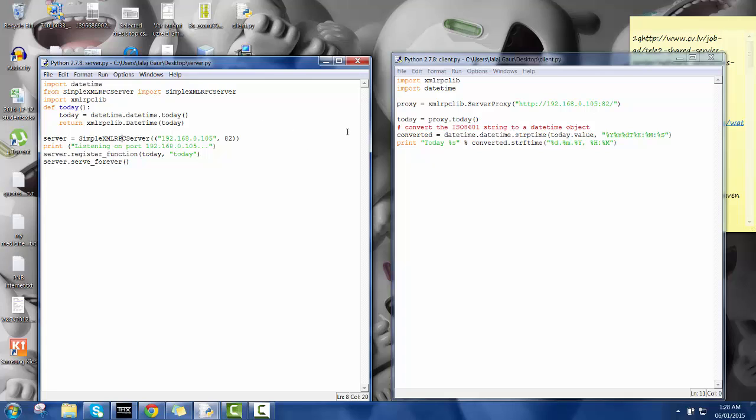Now I'm gonna use, call the today object using proxy. And now over here this is, I have defined converted so that I get the output on the server side in this format.